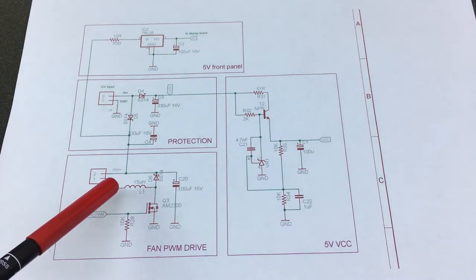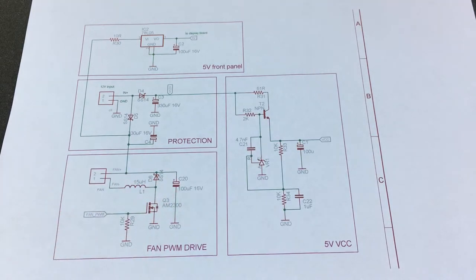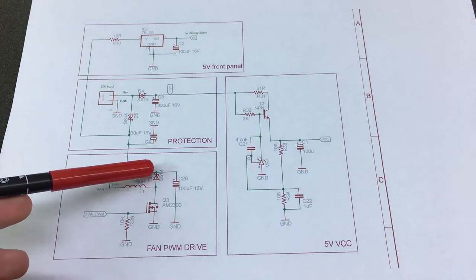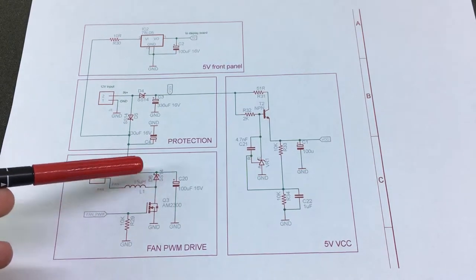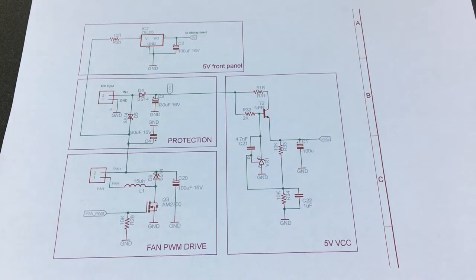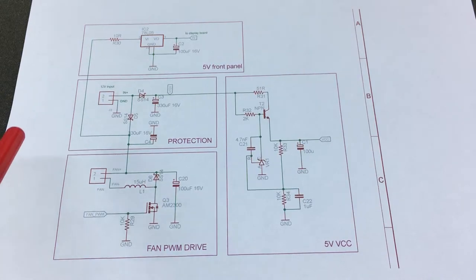The fan has its own filtering with the help of this inductor plus capacitor arrangement and also a reverse polarity Schottky diode just to clamp the back EMF.